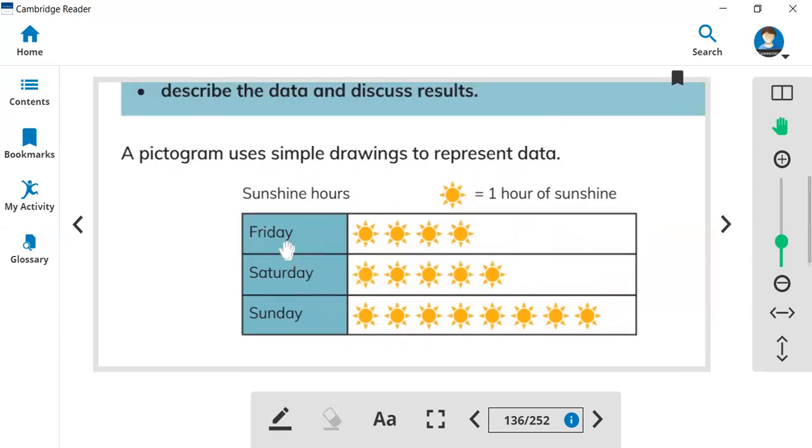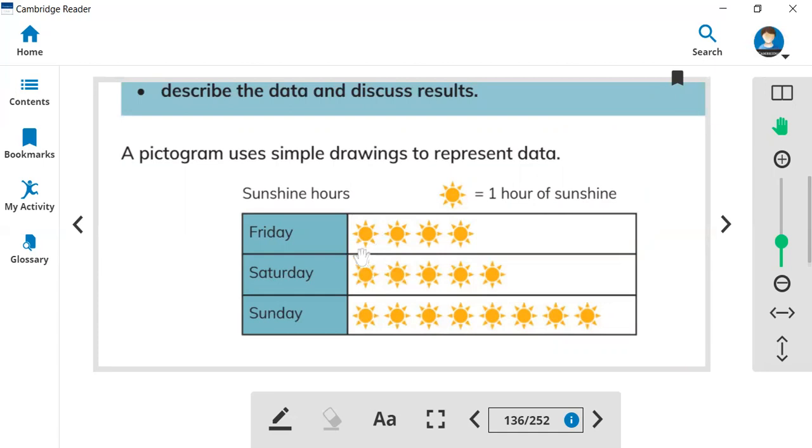Look at the Friday. On Friday how many hours sun shine? If you see one sun, it means one hour. If you have two suns, it shows two hours sun shine. So on Friday: one, two, three, four. Four hours sun shines.